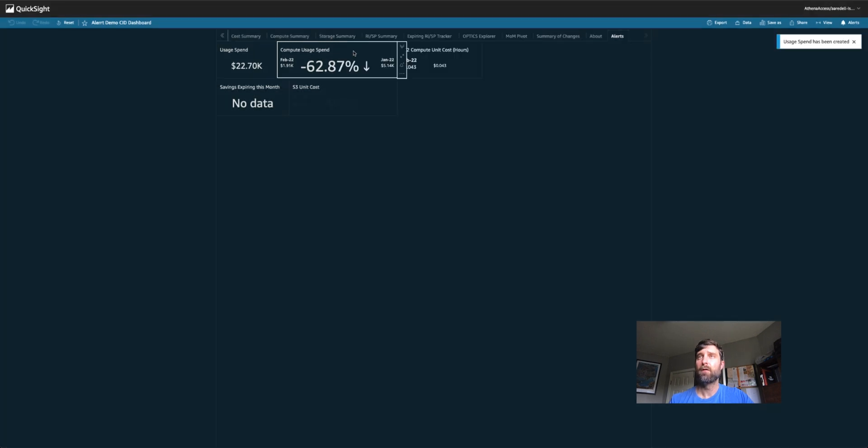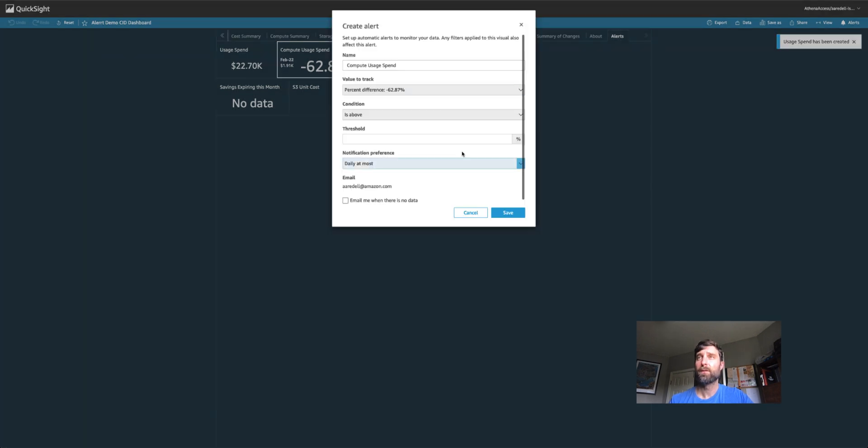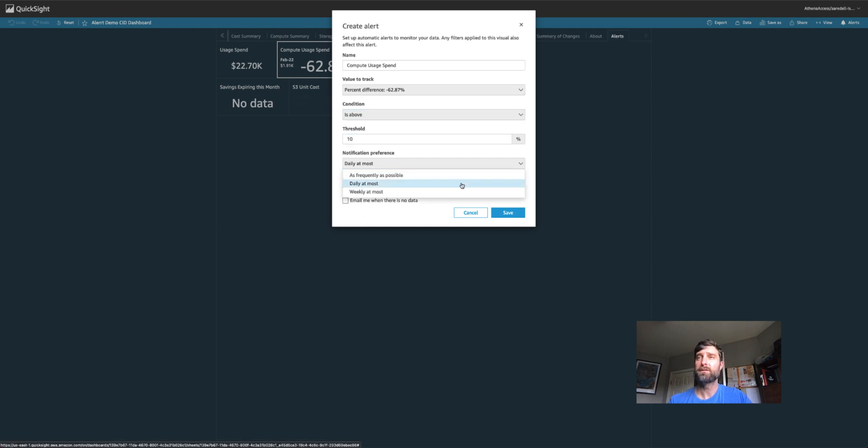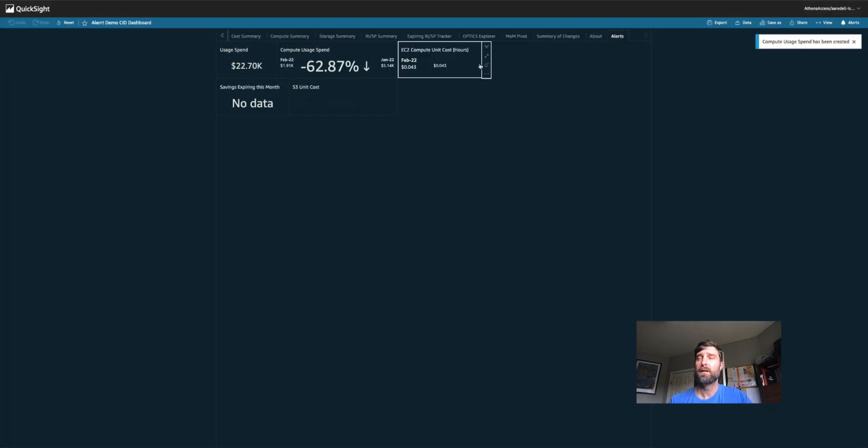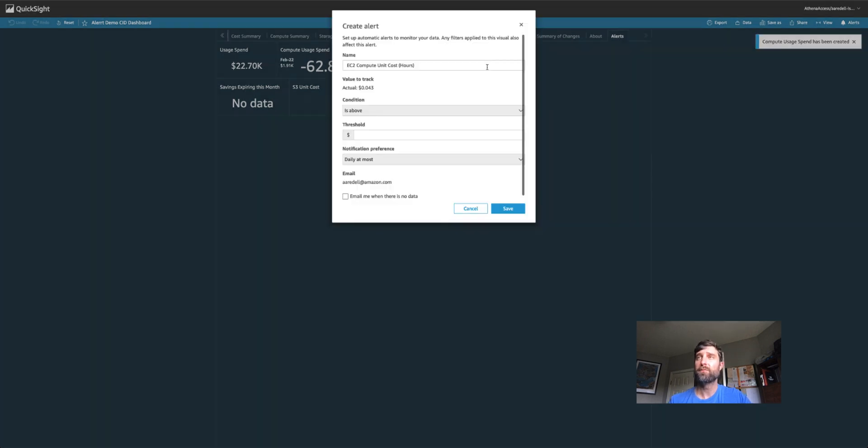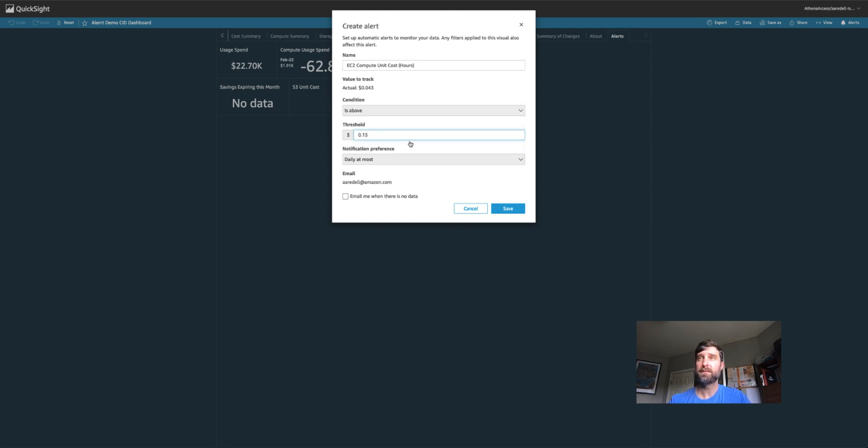And I want my notifications to be weekly at most. Next, I want to know if my compute usage spend increases more than 10%. And I want this to be daily. Next, I want to know if my compute unit costs gets to $0.15 per hour on average.